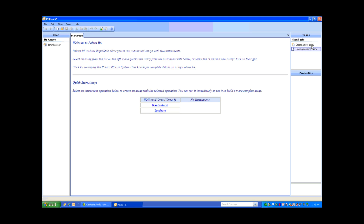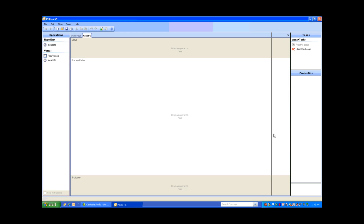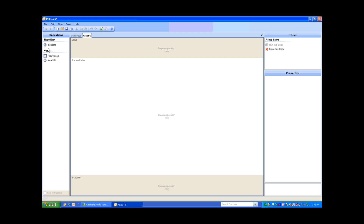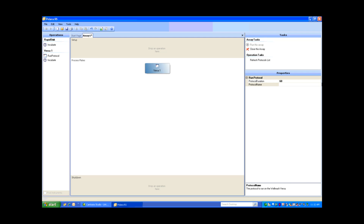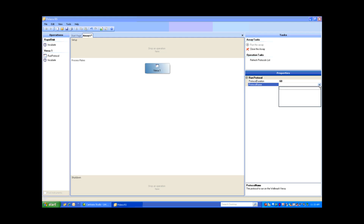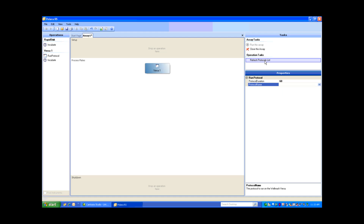Next, I'm going to go to the top right and select Create New Assay. This brings up my Process Editor. The Versa section shows everything I can do with the Versa, so I'm going to select Run Protocol and drag it into my Process Editor. I'll make sure the Versa is selected and go to my Properties. I'd like to pull through a protocol stored on the Versa — right now there's nothing there, so I need to pull those through. I'll go to Operation Tasks and select Refresh Protocol List.